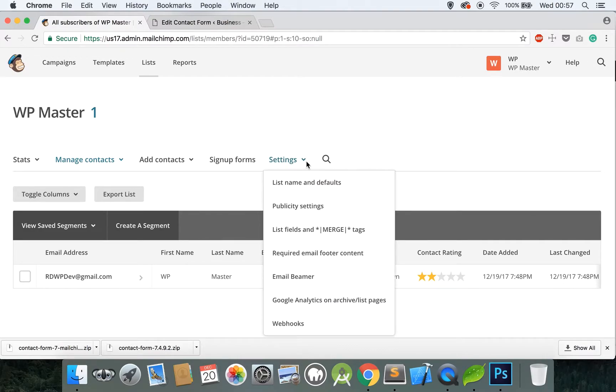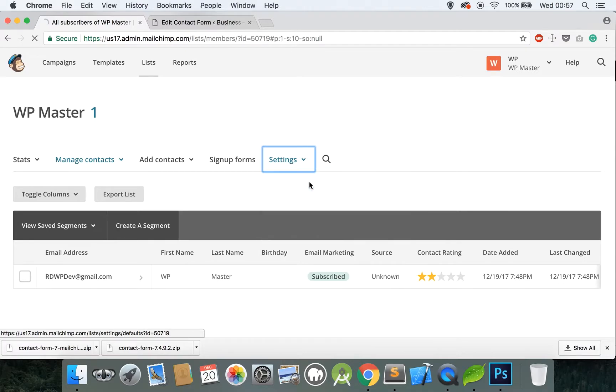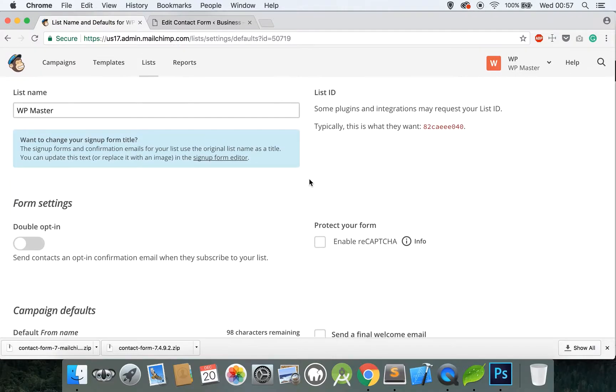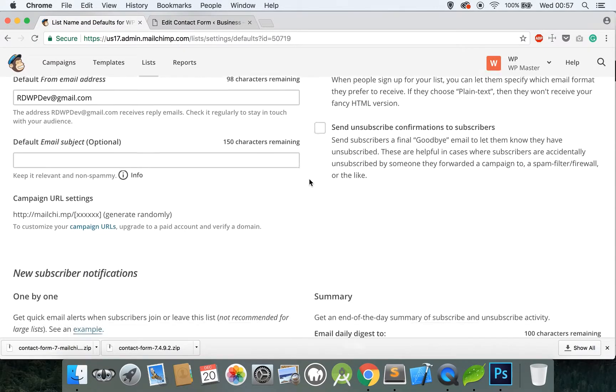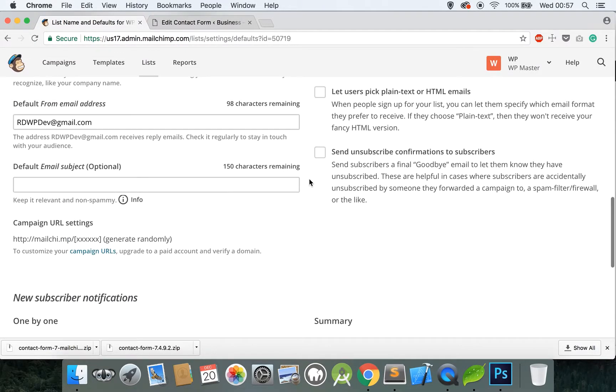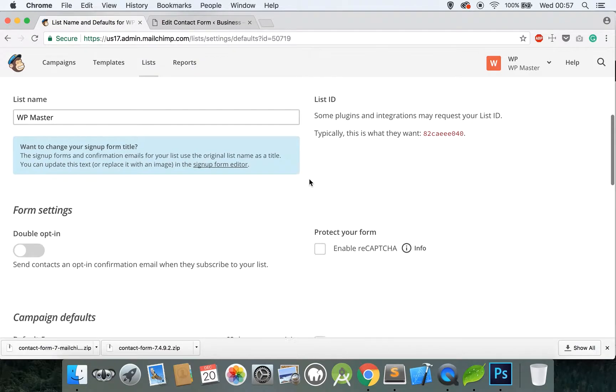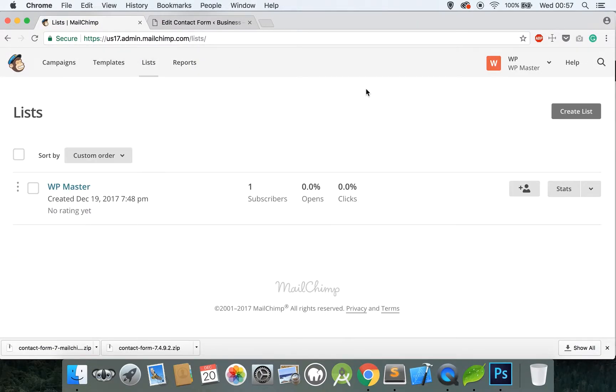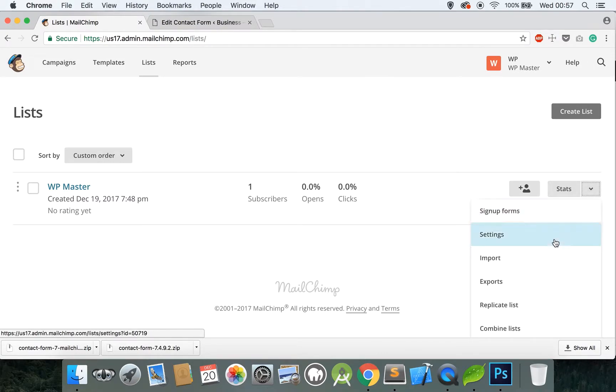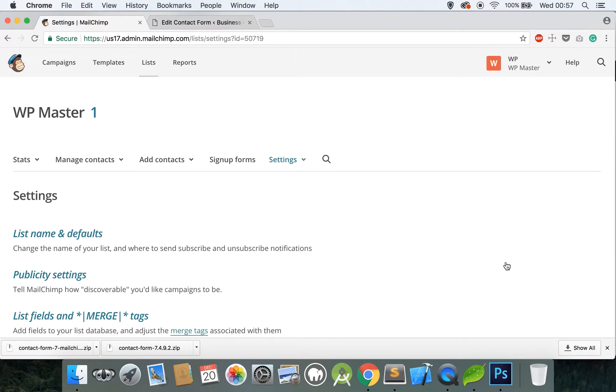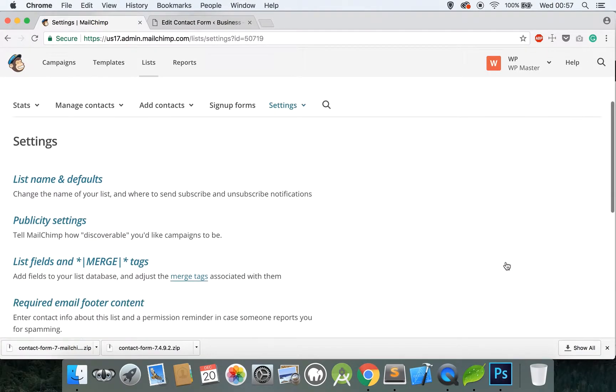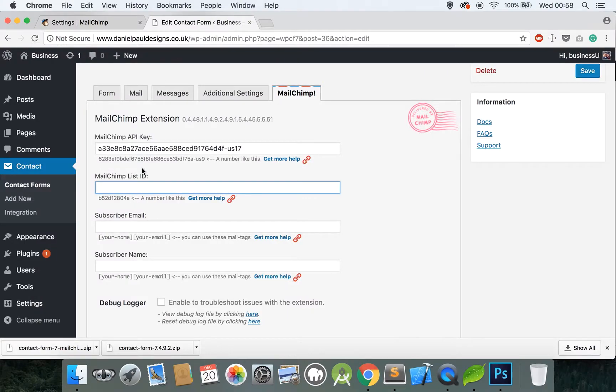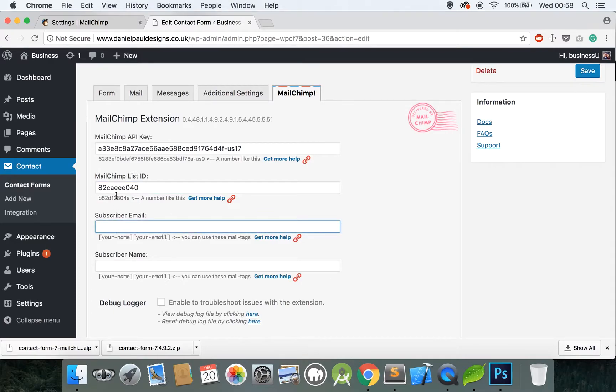Go to Settings. I believe it's on List Name and Default, scroll to the very bottom. No it isn't. Go back to the list. Go to the little drop-down area and I believe it's on Settings. Scroll down to the very bottom and this is your unique ID for this list. Copy this, paste into List ID and you're ready to fill in the next two steps.